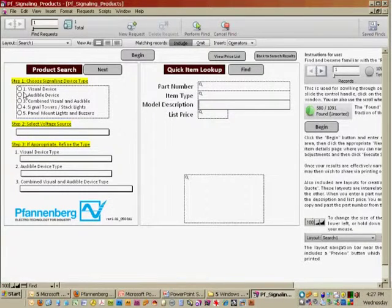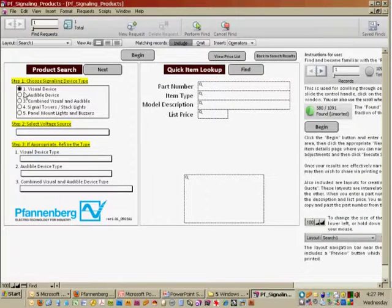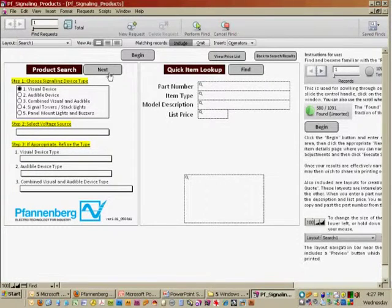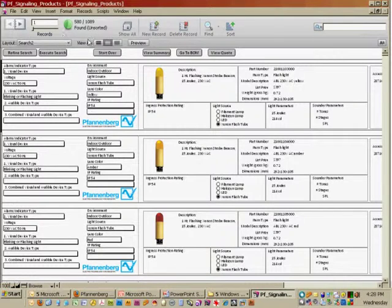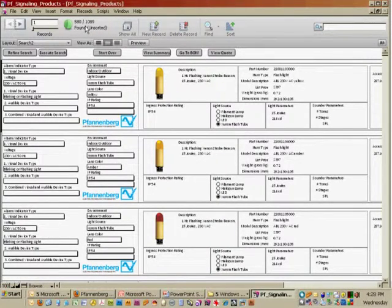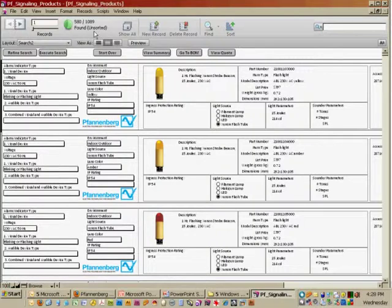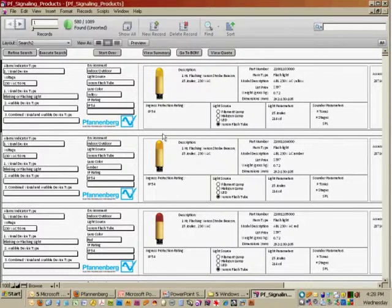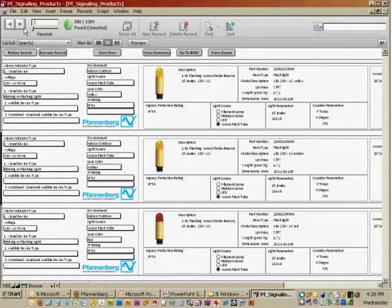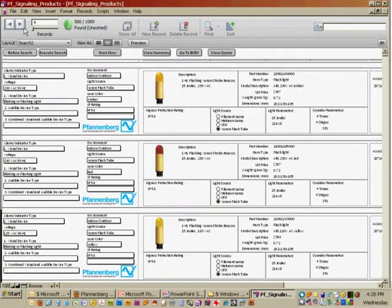I'm going to go over here and pick a visual device and just click next. What you'll see is I have found 580 hits out of a possible 1,089 records in the database. These are all my hits, and I can scroll through them by clicking on the pages of the book.